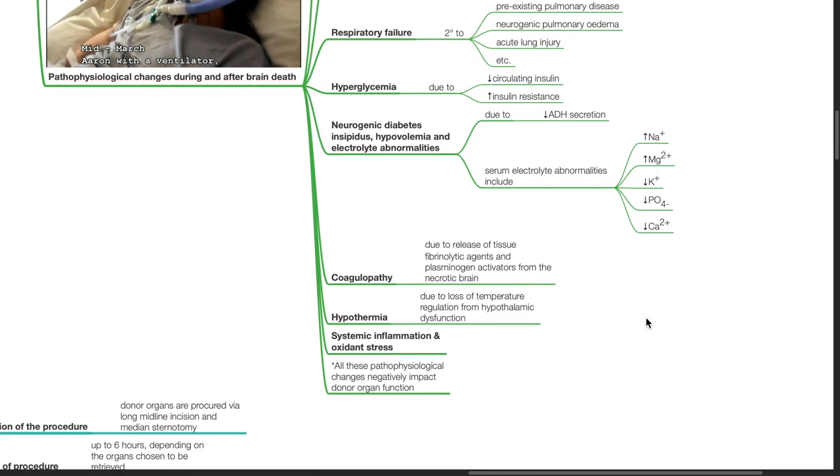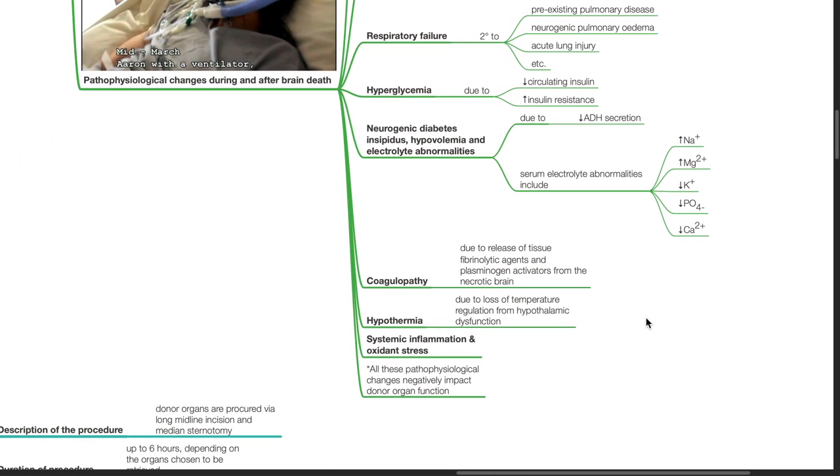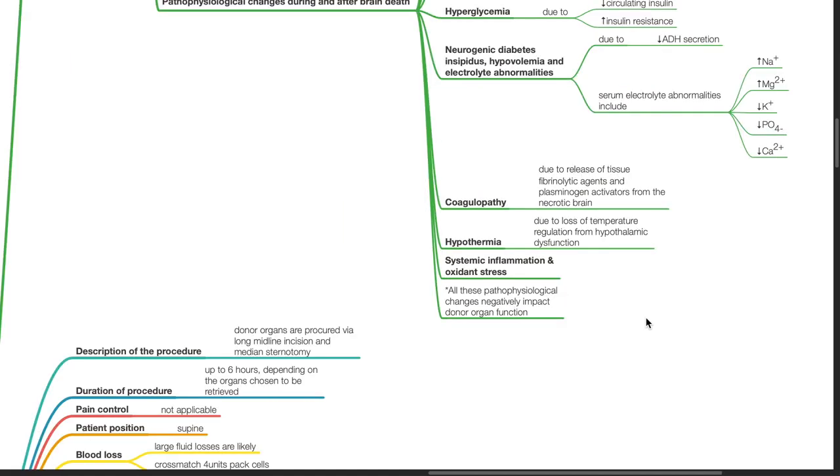Coagulopathy occurs due to the release of tissue fibrinolytic agents and plasminogen activators from the necrotic brain. Hypothermia occurs due to loss of temperature regulation from hypothalamic dysfunction. Systemic inflammation and oxidant stress occurs. All these pathophysiological changes negatively impact donor organ function.